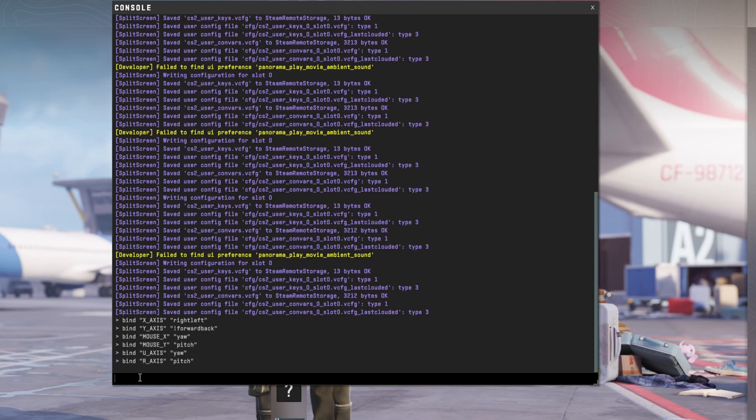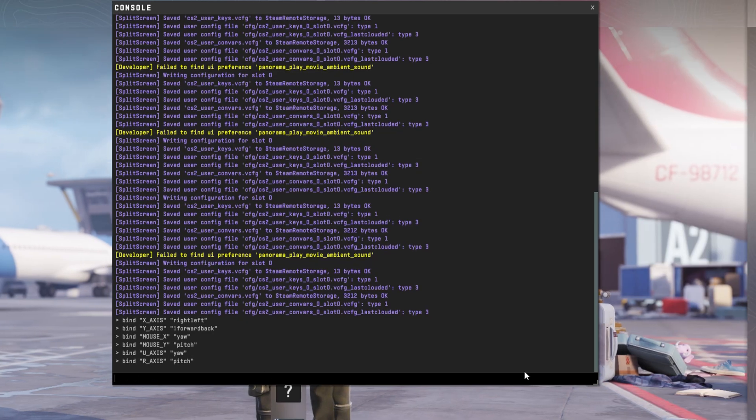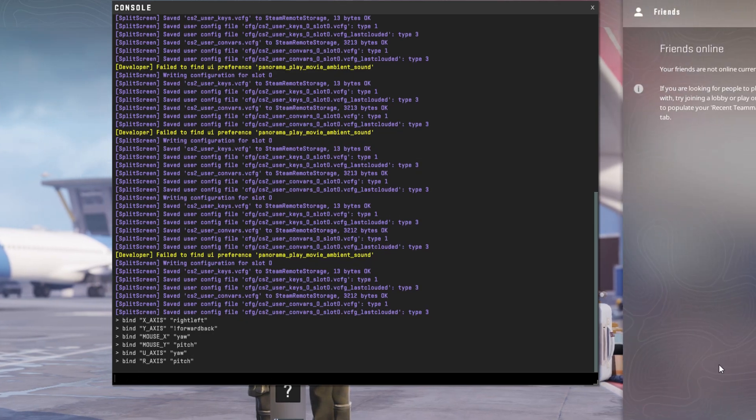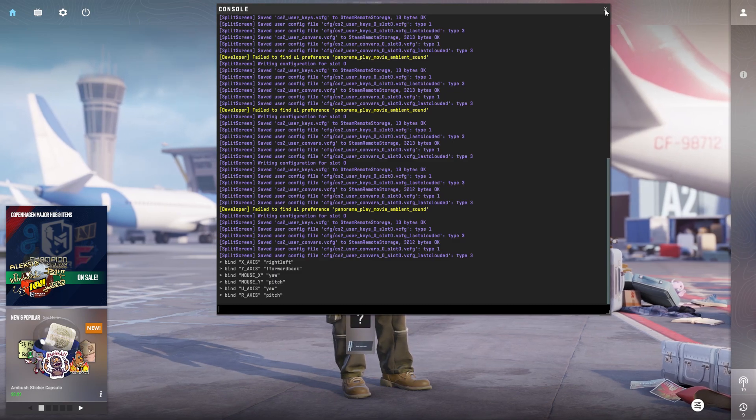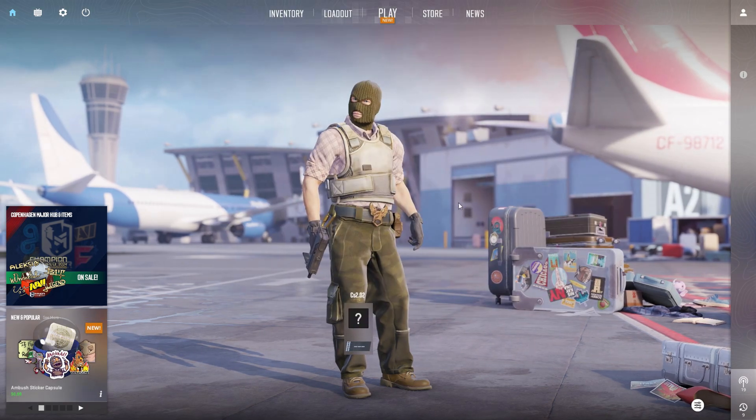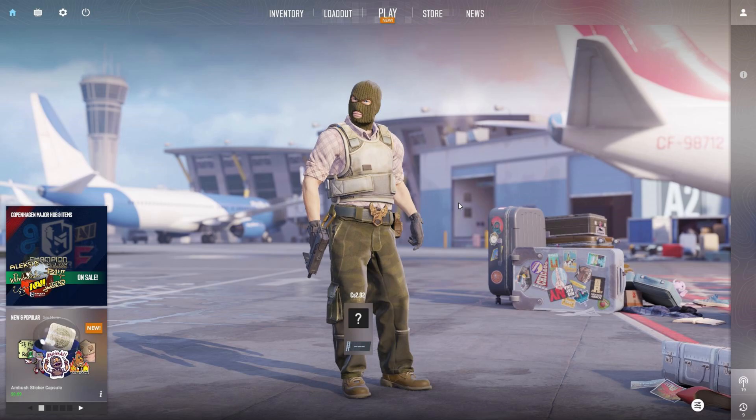Don't worry, if you miss any of these, you can simply copy these commands from the video description below. And there you go. Your mouse should start working as usual.